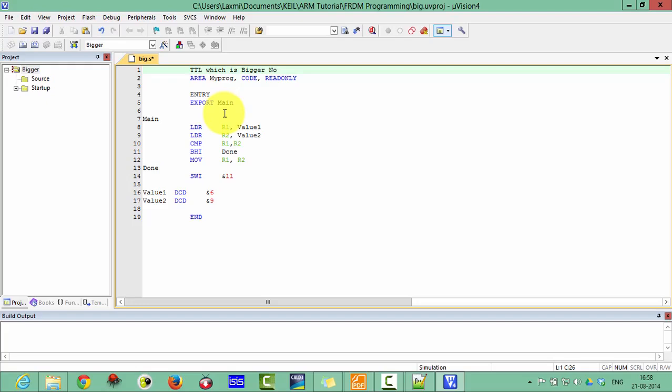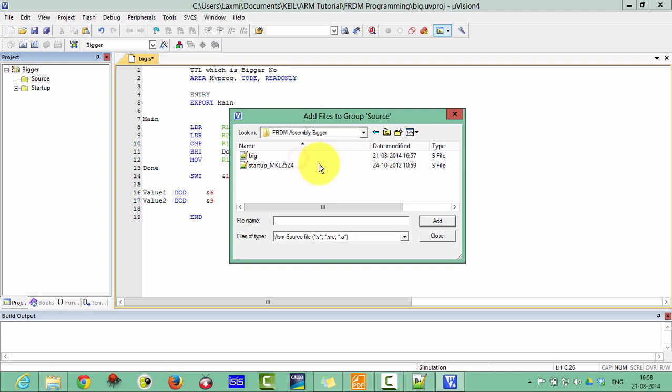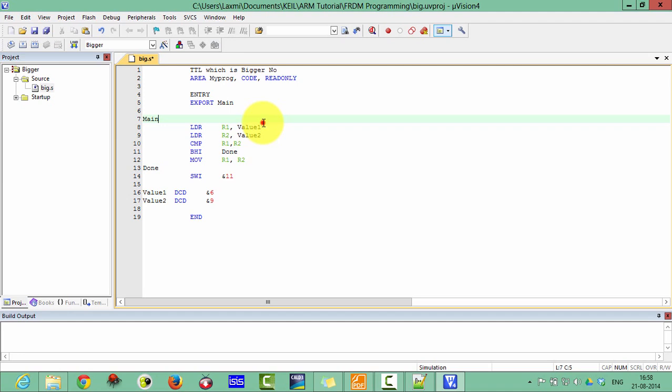Now we have to add this file in the source group. Add existing file and then big dot S. Add and close. Now you can see here this big dot S has been added. Now we have to set the target option.